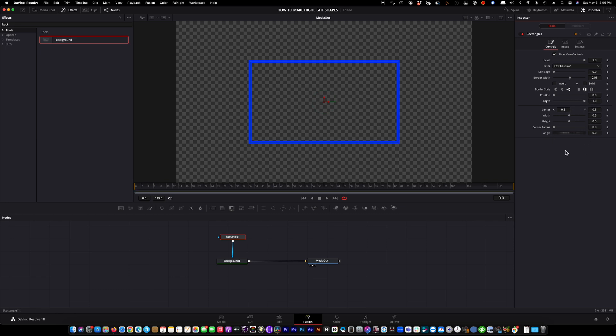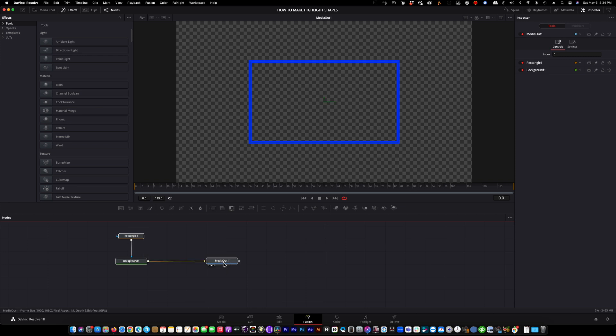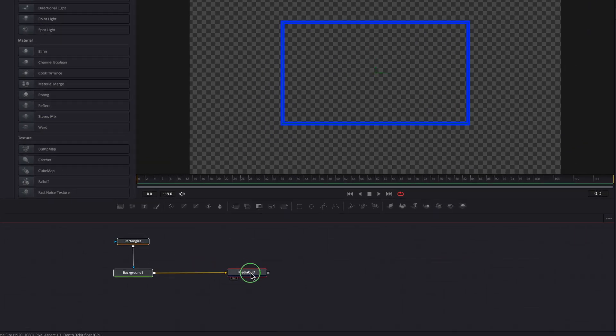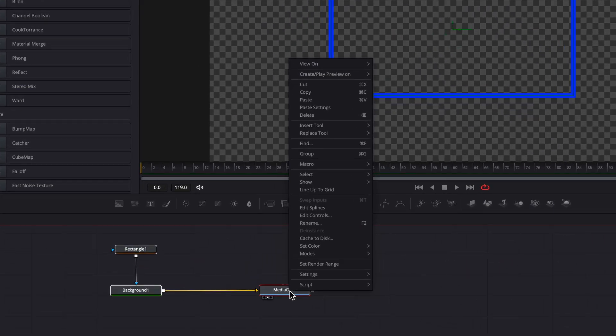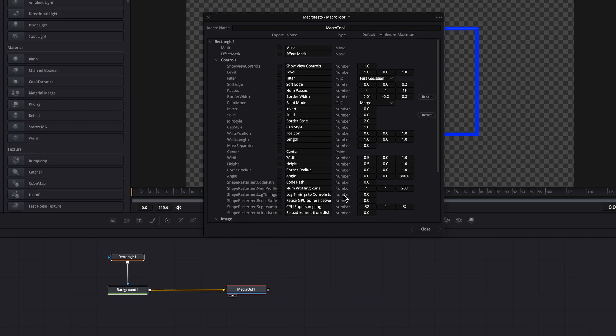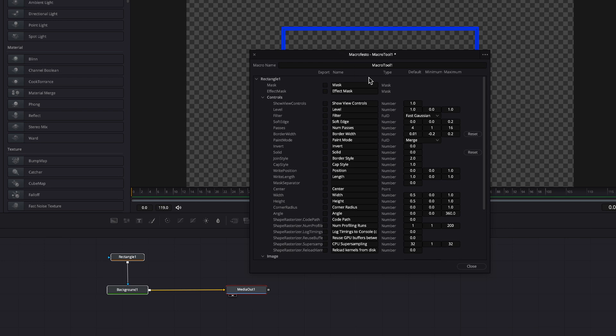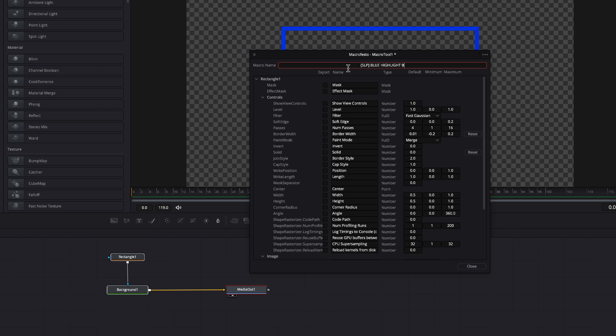So now that we've created our blue rectangle, our highlight rectangle, we need to get this out so we can bring this back in as a title that is editable. So what we will do is we will select all of the nodes here. We will right-click and go up to macro, create macro. That will open a window here. This is the name of our blue box. So I'm going to name it, we'll call this the blue highlight box. And then down below...